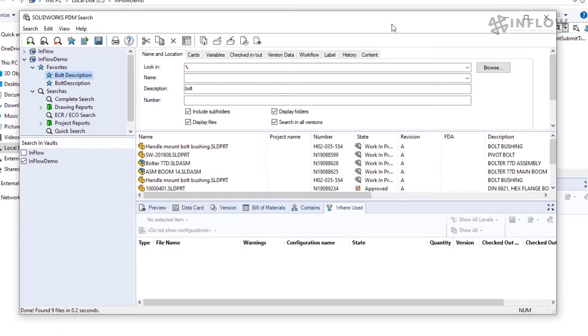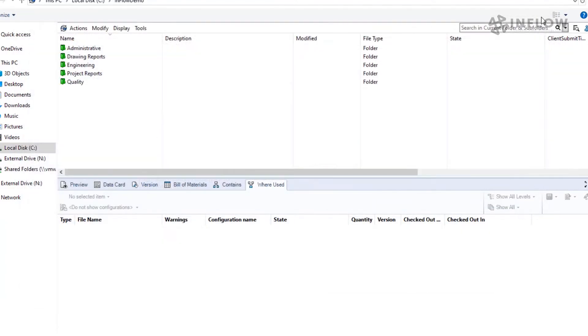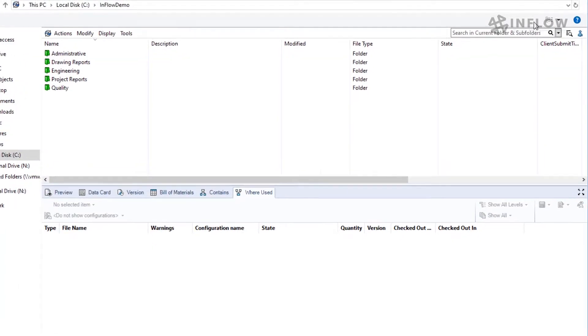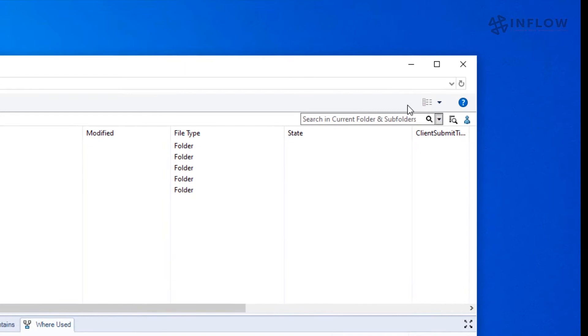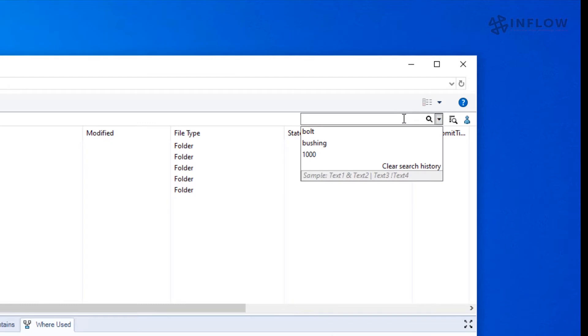Finally, I want to talk about a new feature in PDM 2020 that I'm really excited about, and that is quick search. Now you can quickly search parameters in your vault and find what you want faster. Common searches can be repeated in the dialog as well.